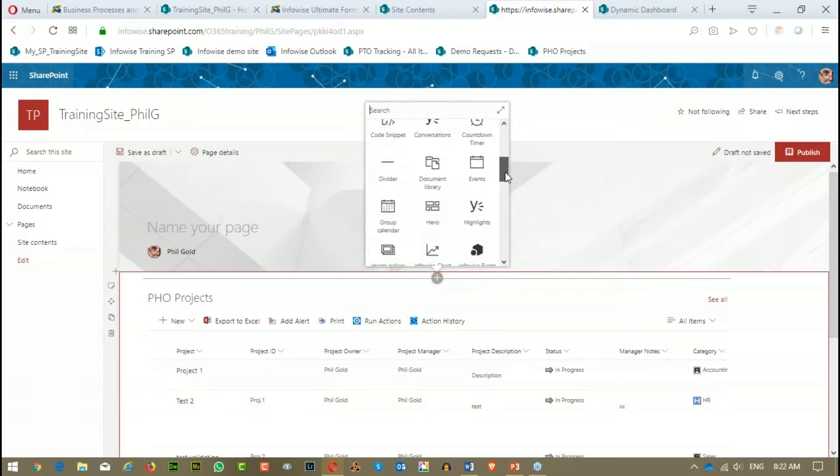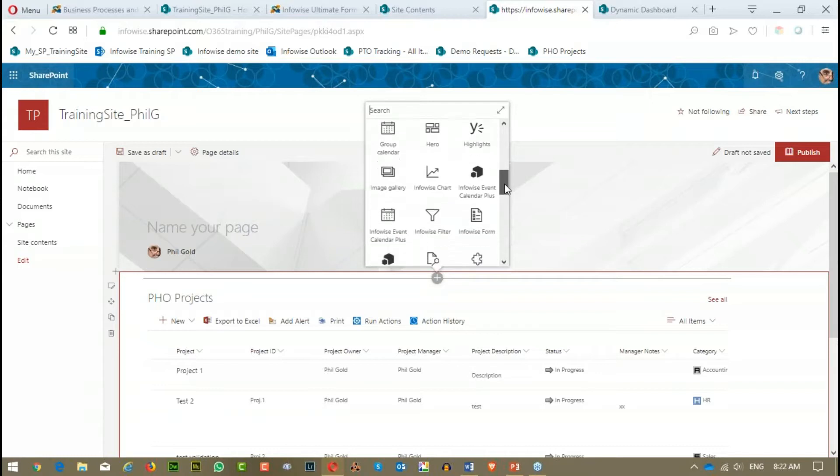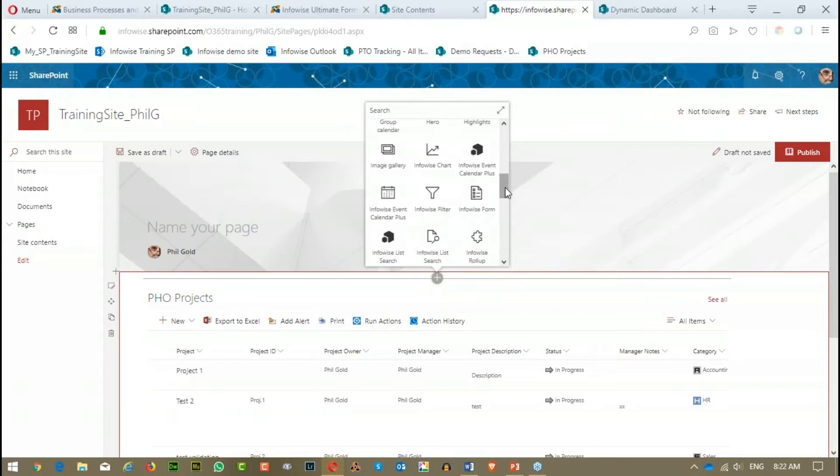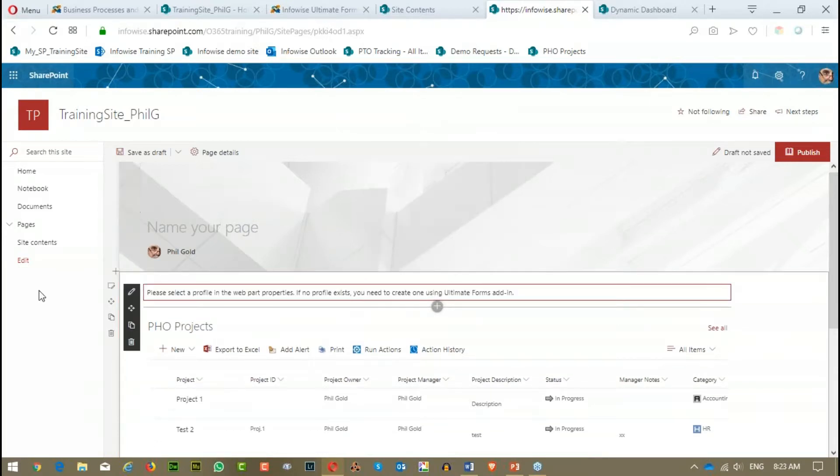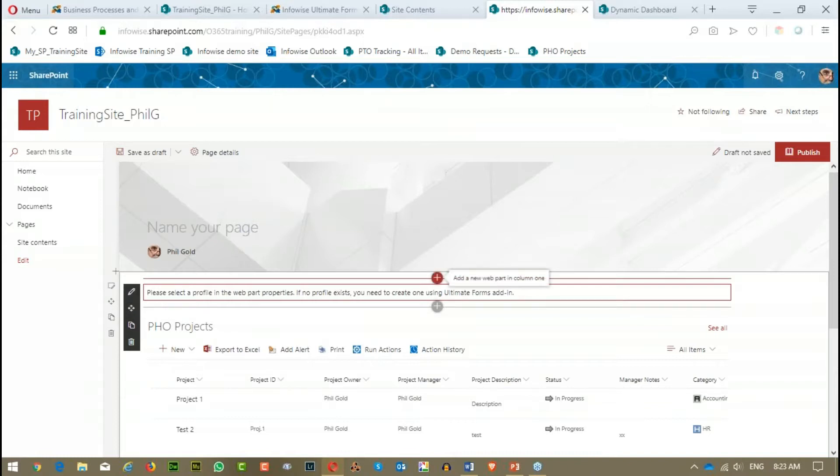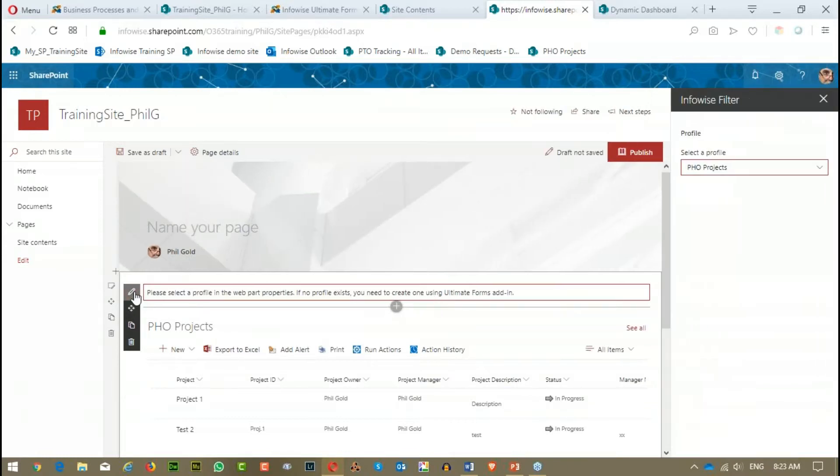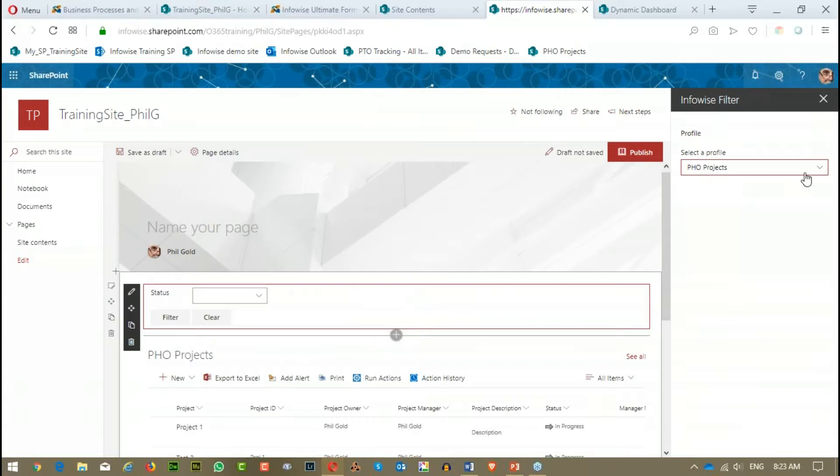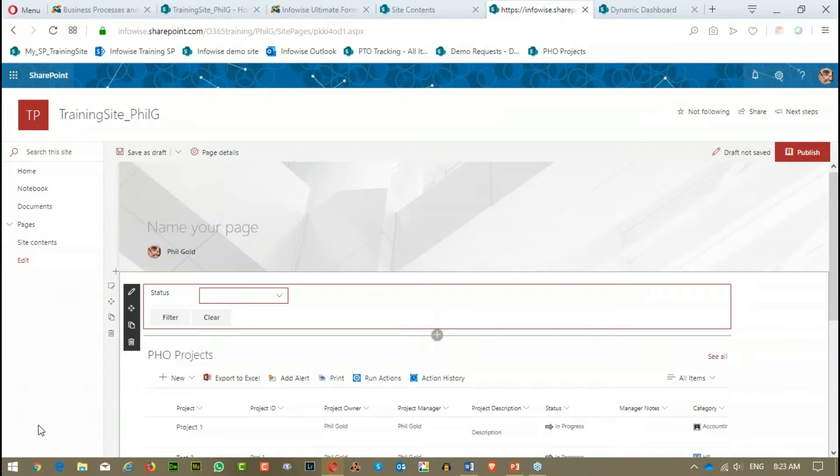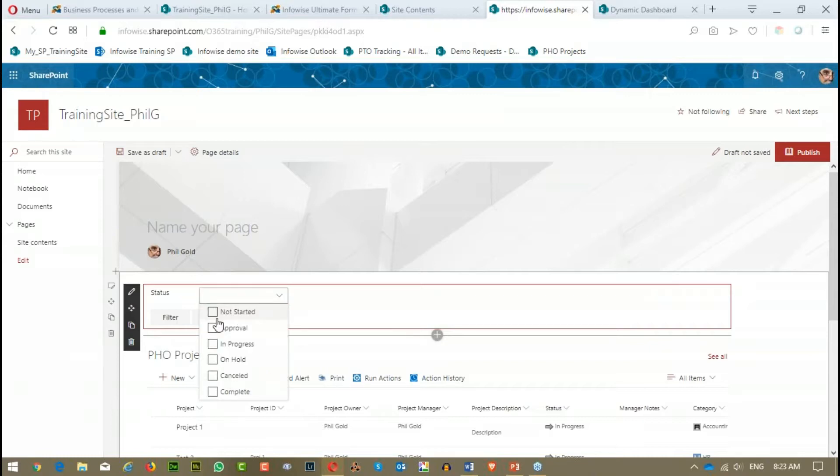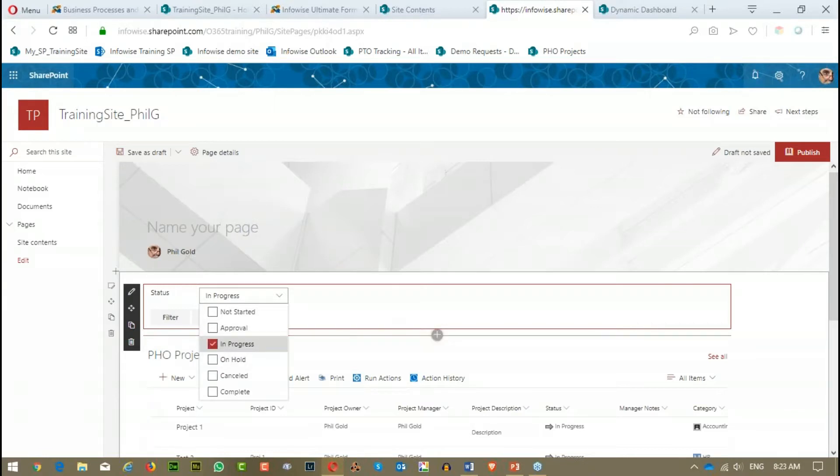But the more I work with it, the more interesting things that I find. And yes, it is true that there are some things that you still can't do. But it's very easy to work with. I'm kind of liking it right now.